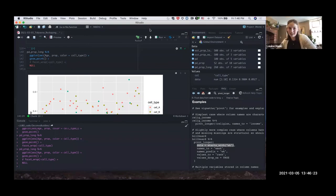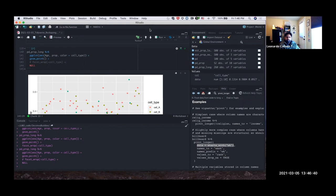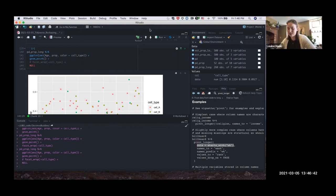Regarding performance limitations: one thing I ran into recently was using group_by on a very large table — it was cell types times each gene times all the other cell types — and we maxed out the group_by library. I'm still not totally sure what that error was, but I did break it once. Most of the time this stuff is pretty stable.